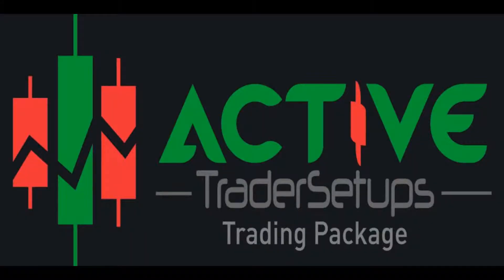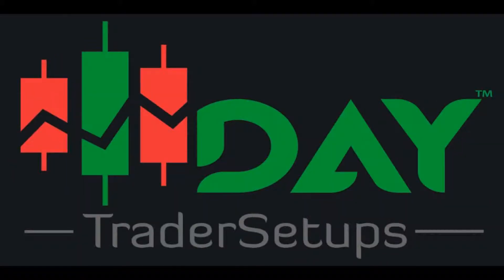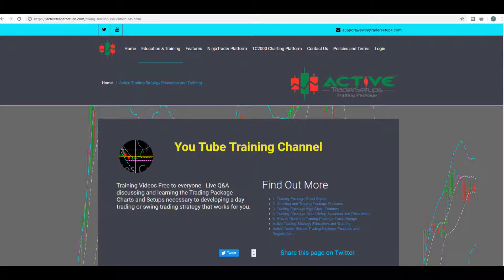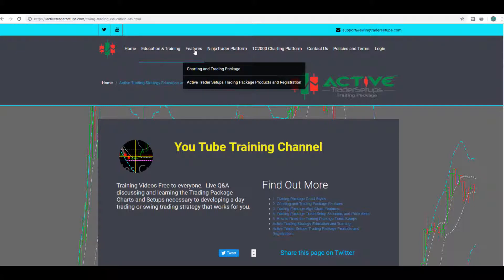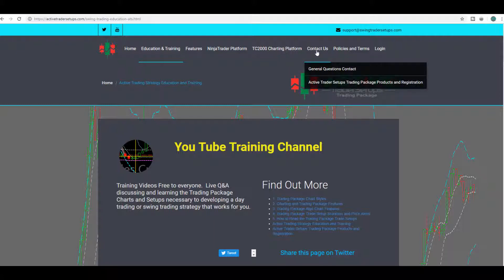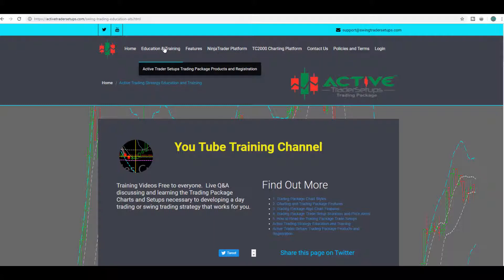Make sure you subscribe to our YouTube channel and watch for that series multiple times a week. This video is brought to you by Active Trader Setups trading package, a day trader setups company. Be sure to subscribe to our YouTube channel while you're here and go over to daytradersetups.com — you can find out more about our package under our features area, registration area, as well as our education and training.